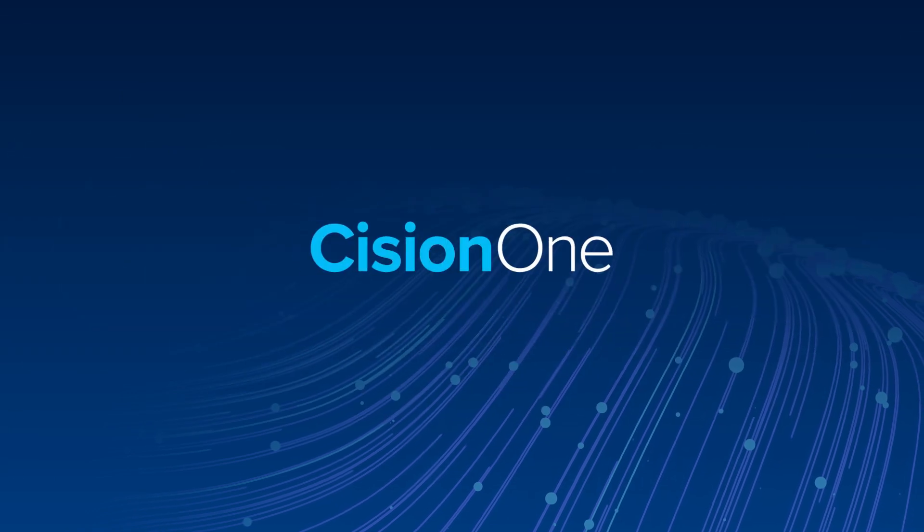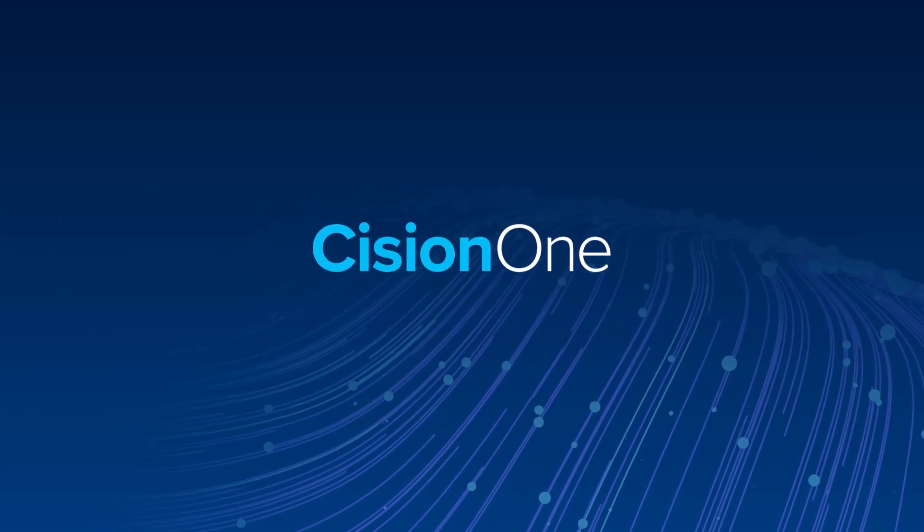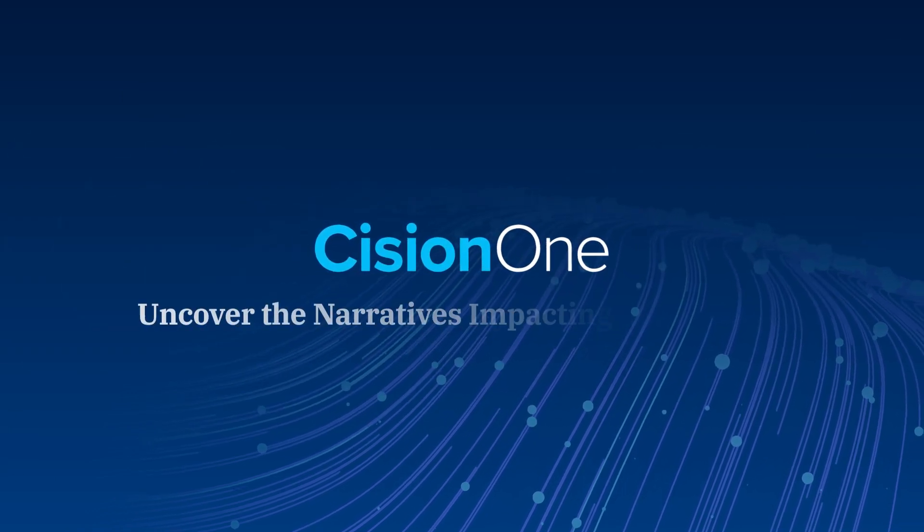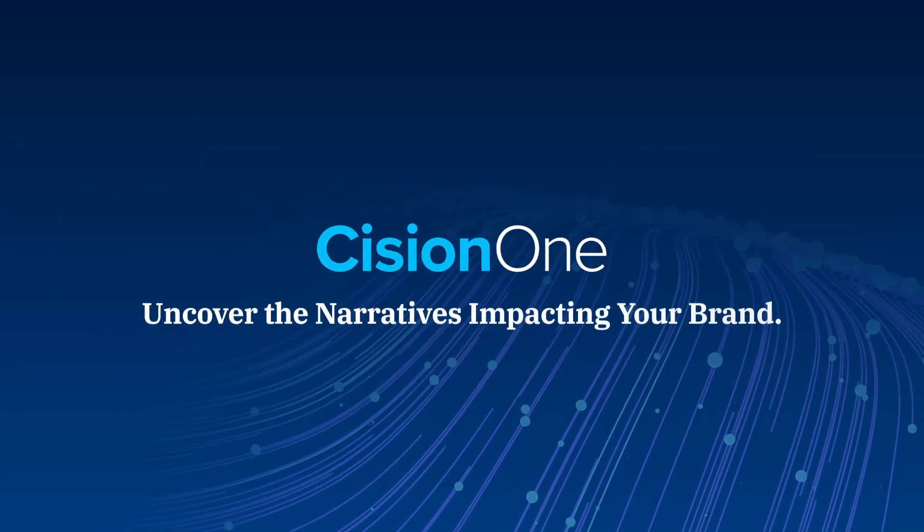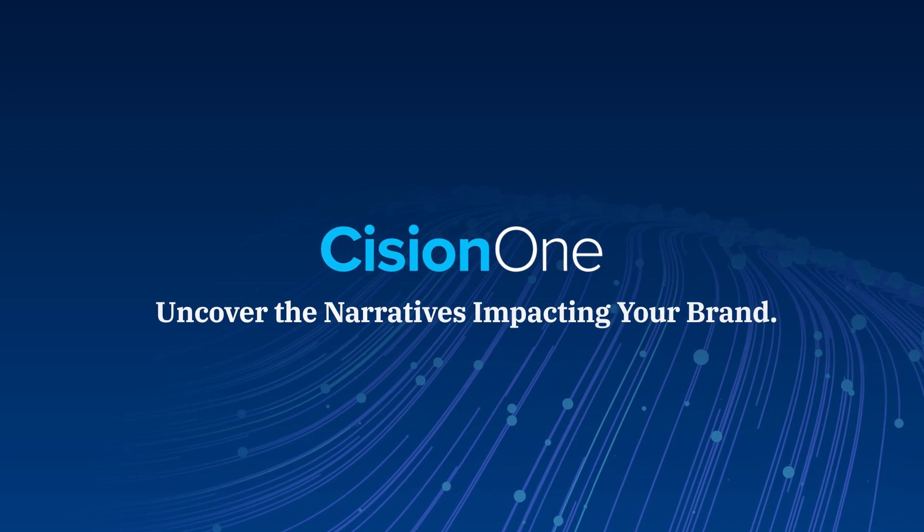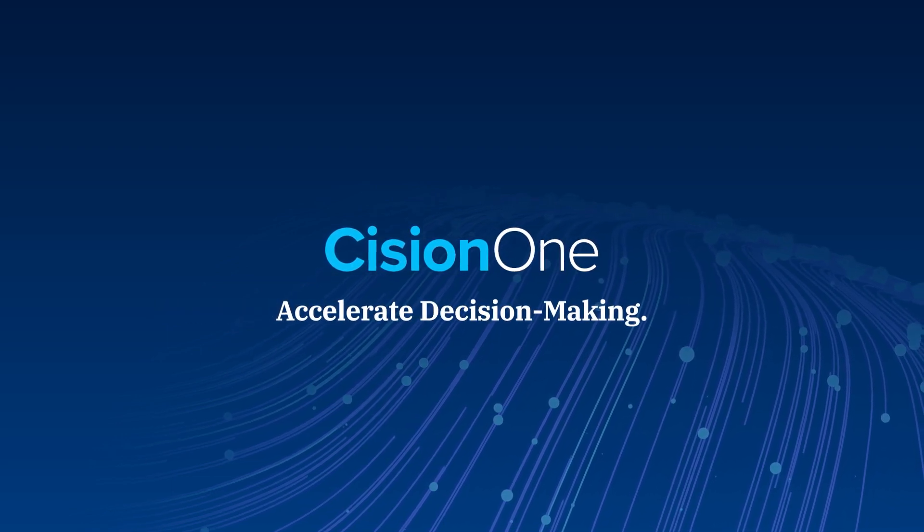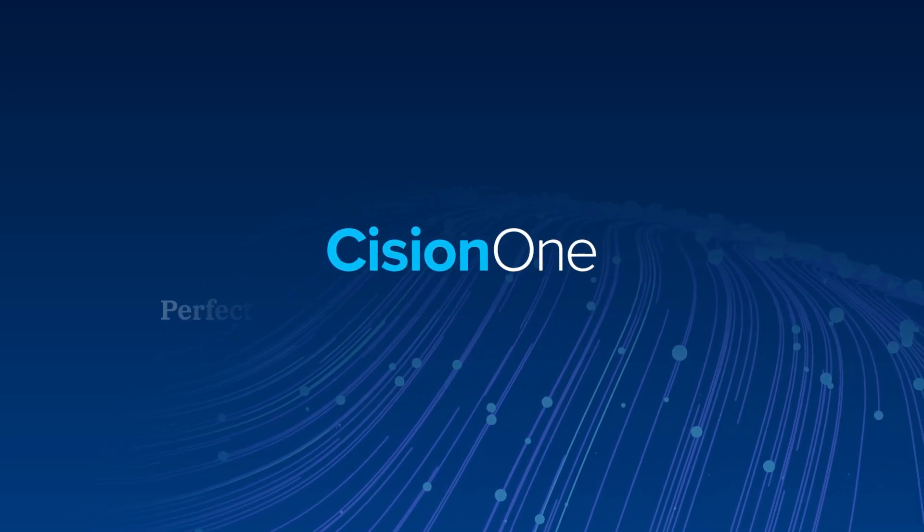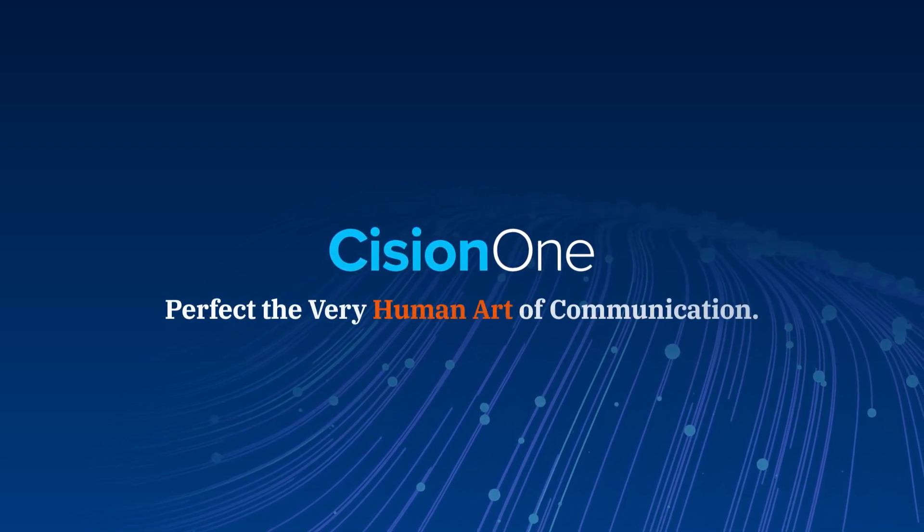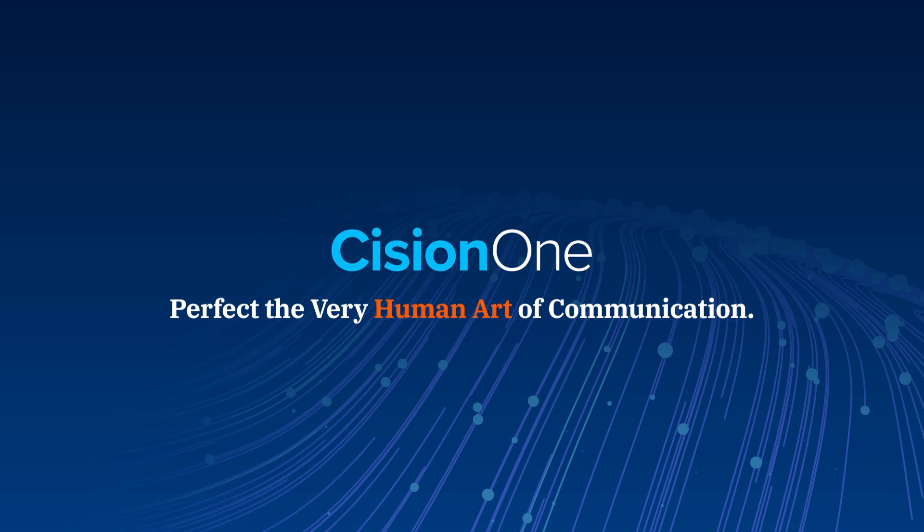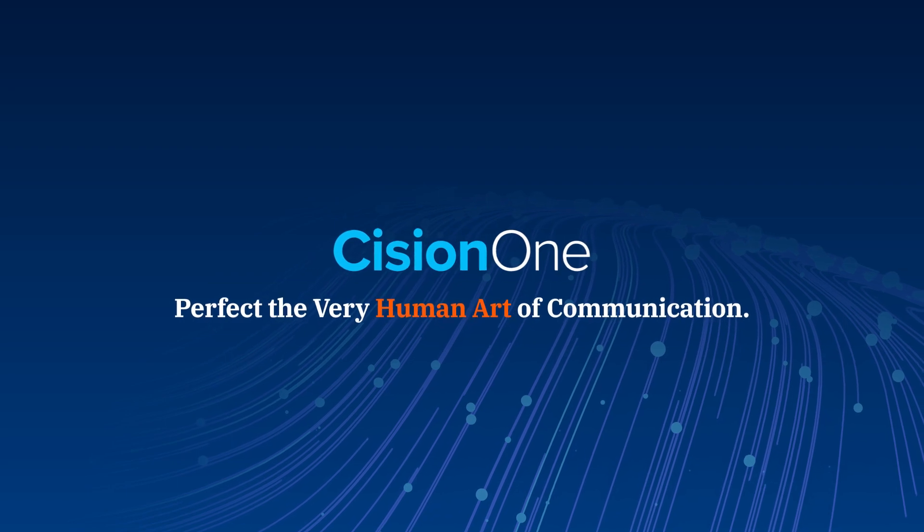CisionOne empowers you to uncover the narratives impacting your brand, accelerate decision-making, and perfect the very human art of communication.